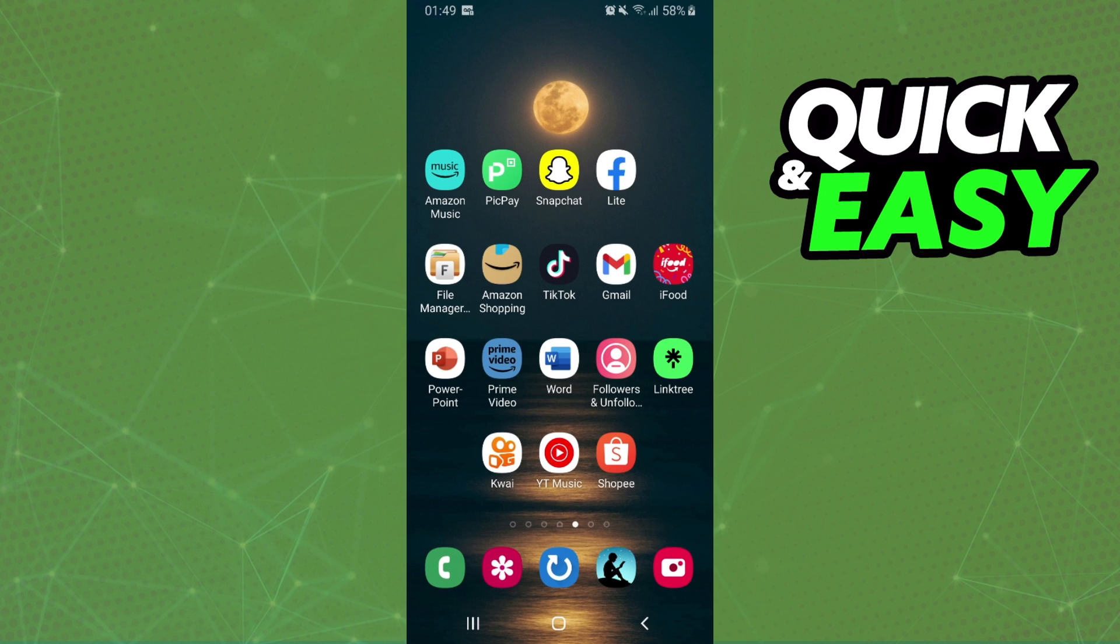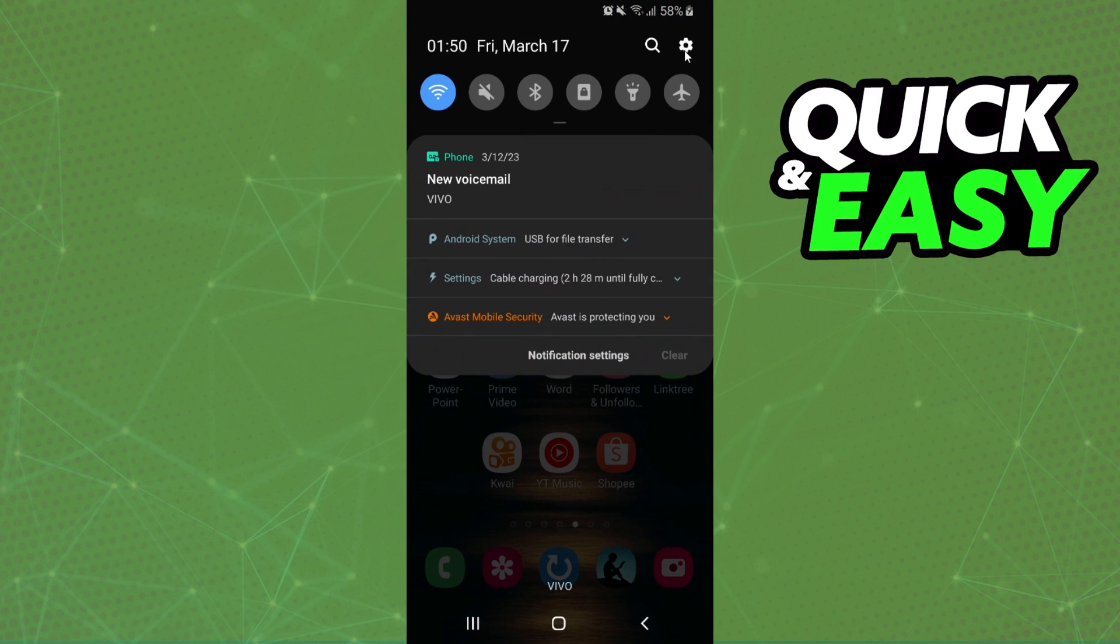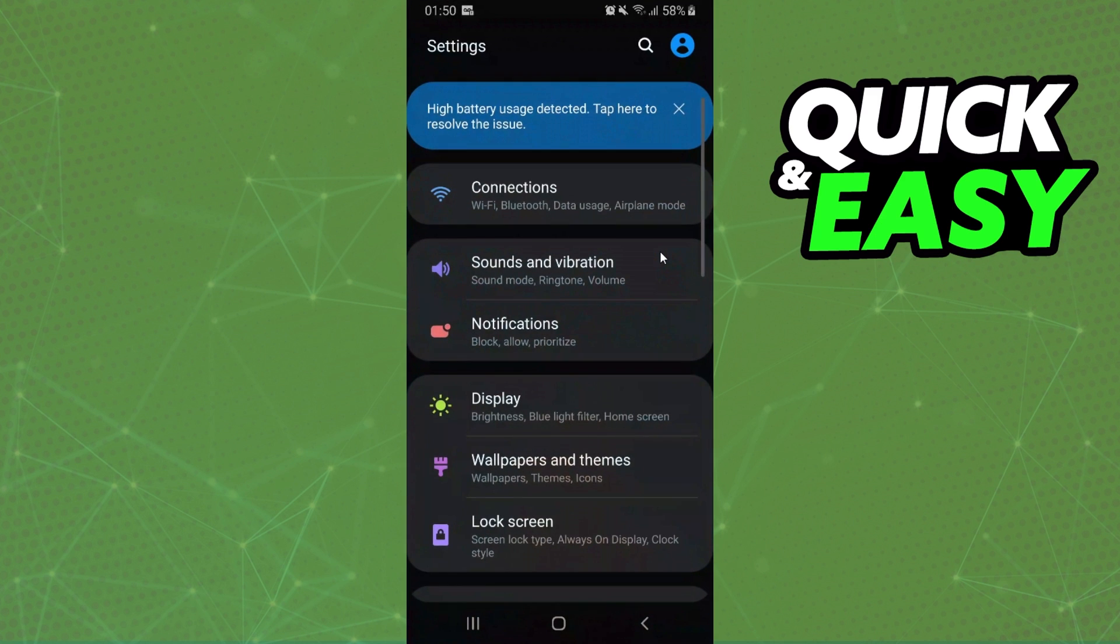To remove the underline while typing, you need to swipe down and click on settings.